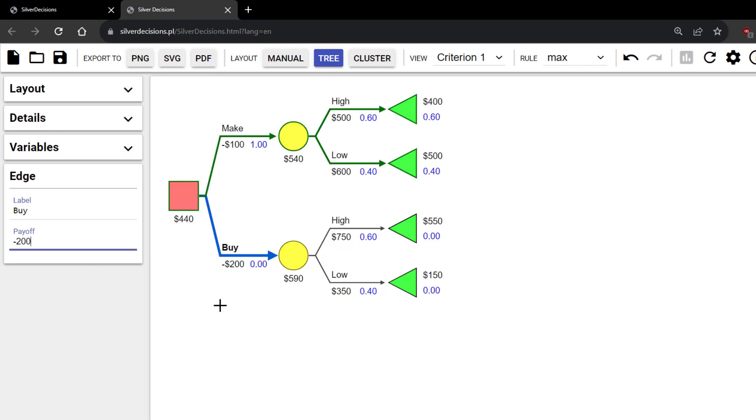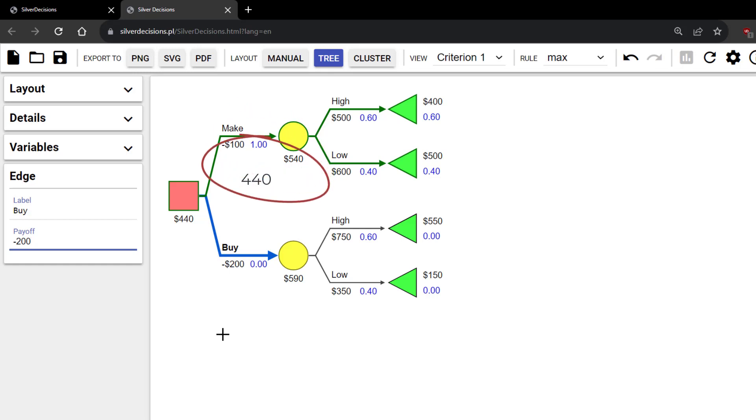You see now that the Make alternative is chosen since 540 minus 100 is 440, which is greater than 590 minus 200, which gives 390.